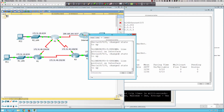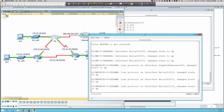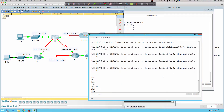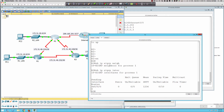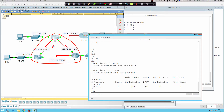Checking Router 2: 'show ip eigrp neighbors' shows EIGRP process 1 with no neighbors. 'Show ip eigrp interfaces' shows only one serial interface configured. Both interfaces should be running EIGRP under AS 1, but only one is listed.